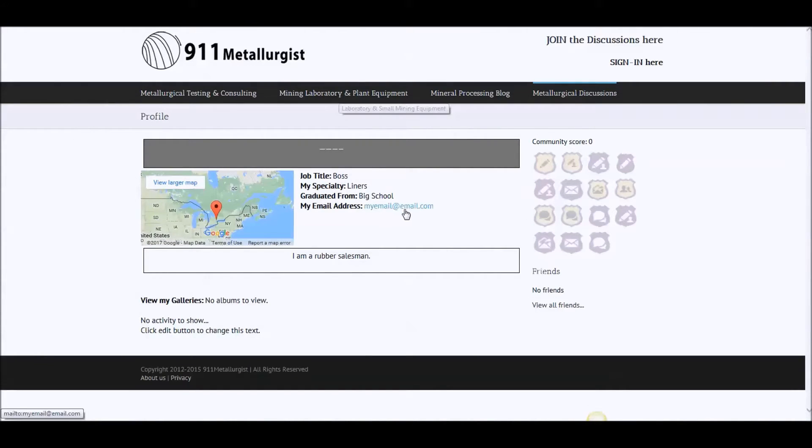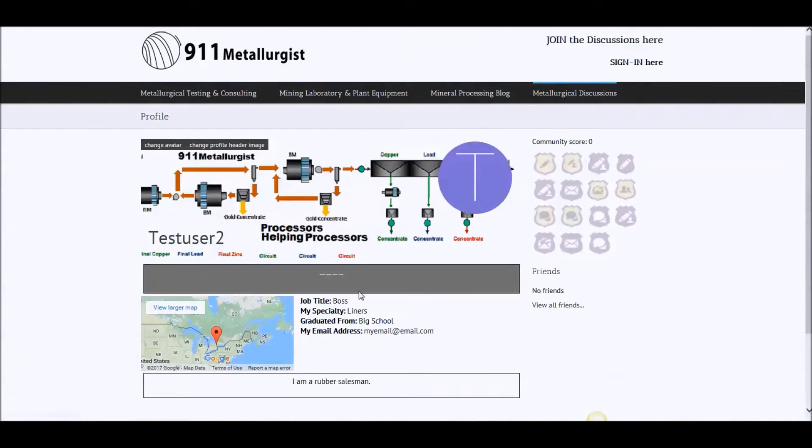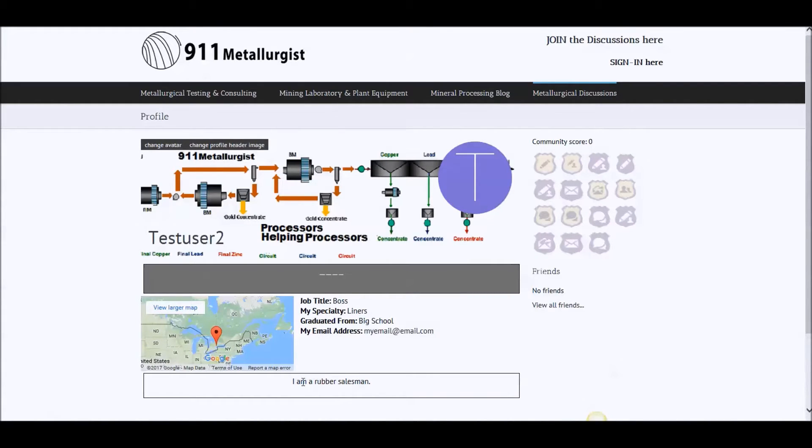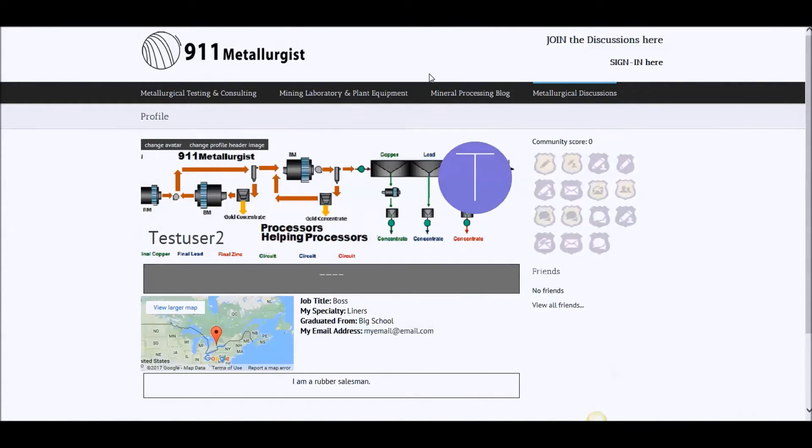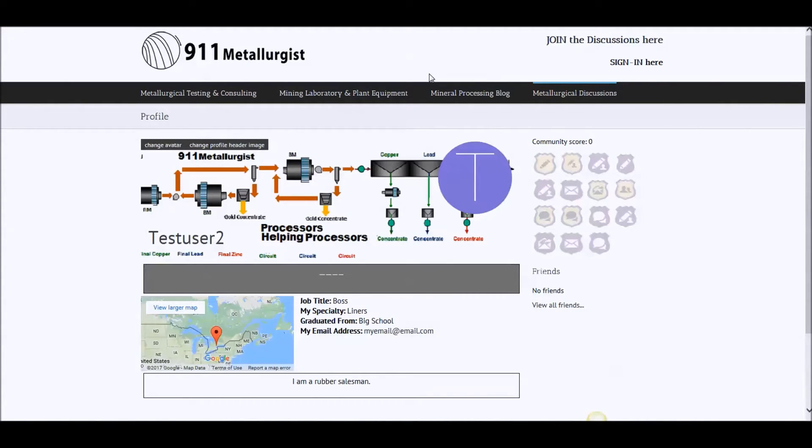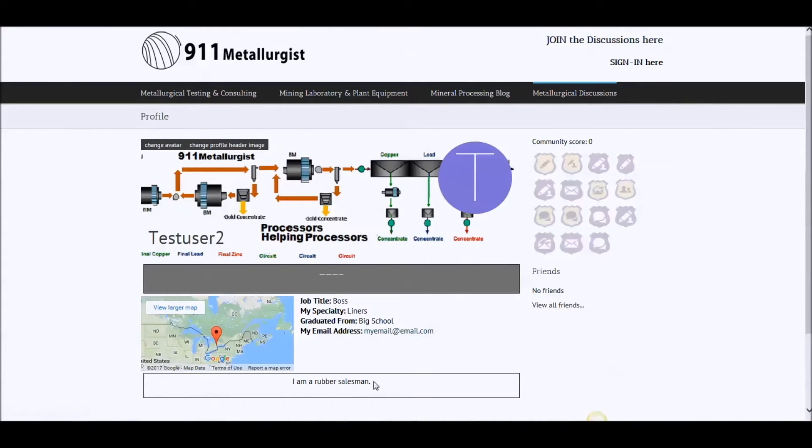All right. All this appeared. I'm a rubber salesman. So this is a spot where you can put anything you want that relates to what it is you do, what it is you're trying to offer. If you give good answers and you're helpful, people will obviously look at your profile and be able to contact you and understand what it is you do.